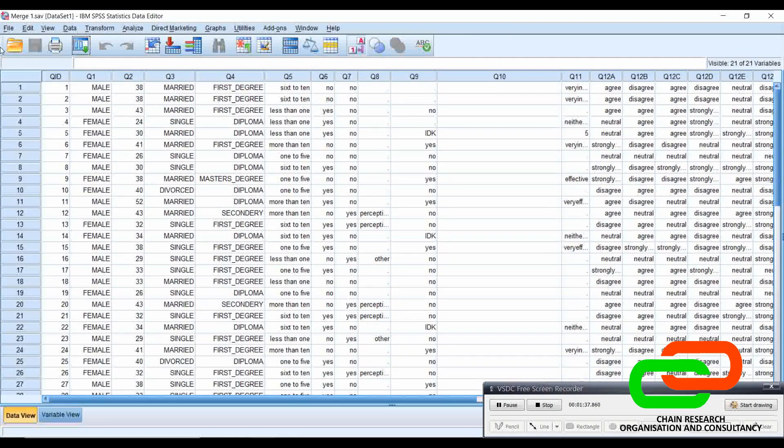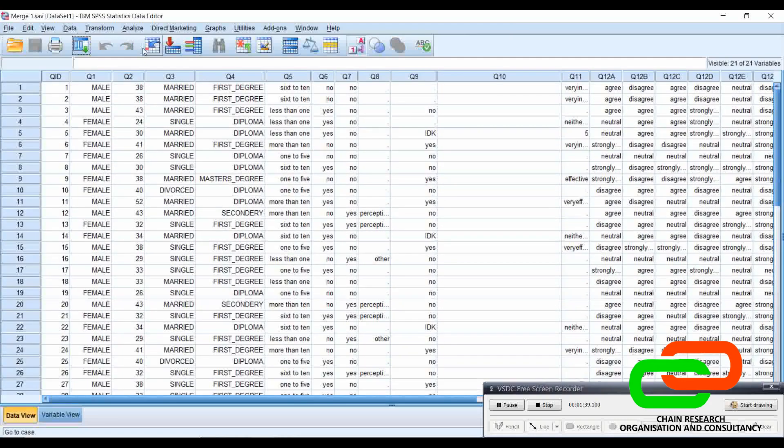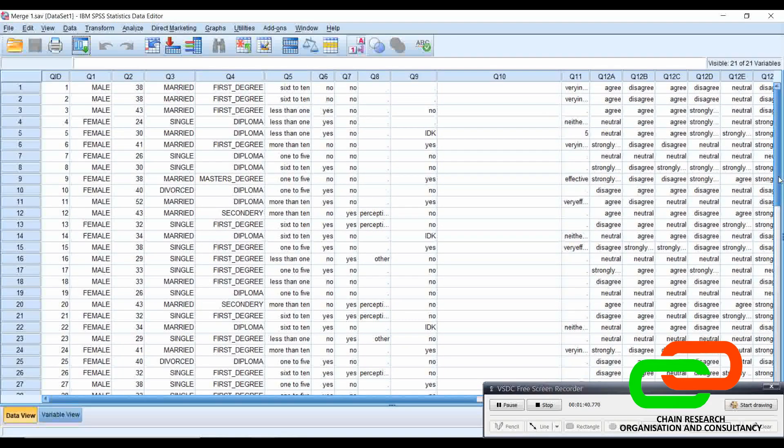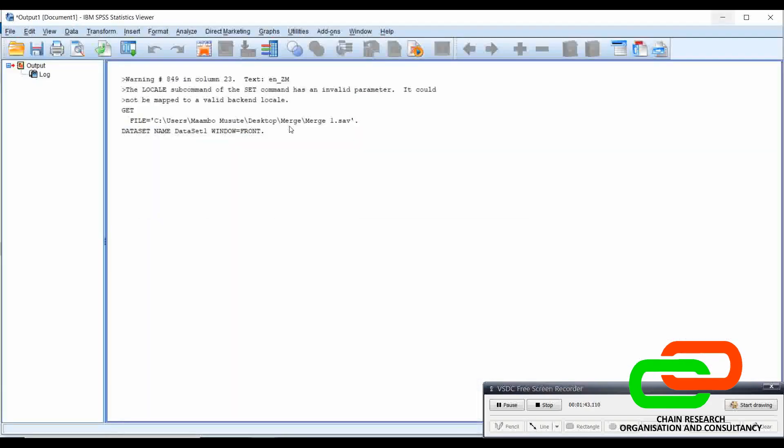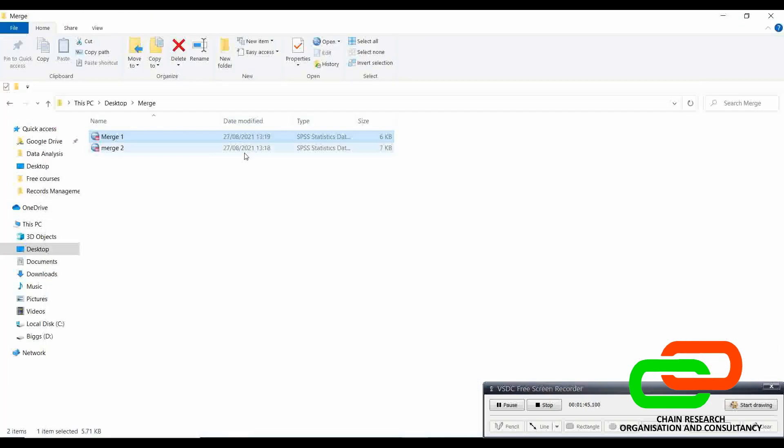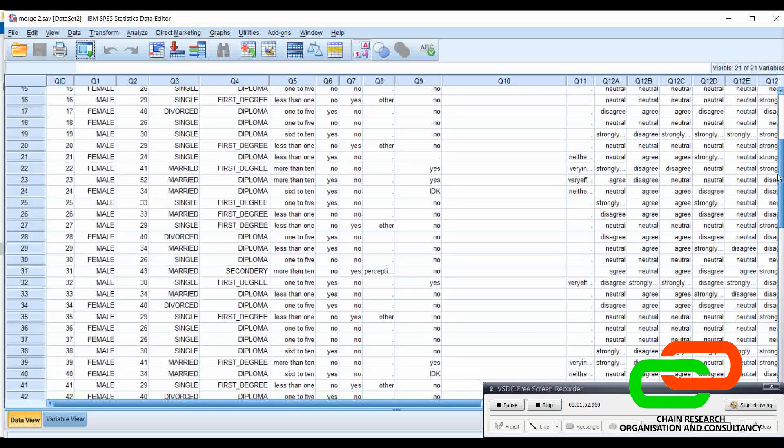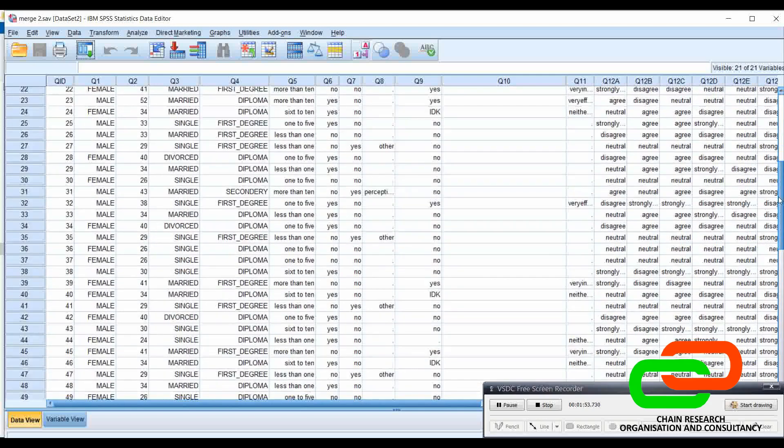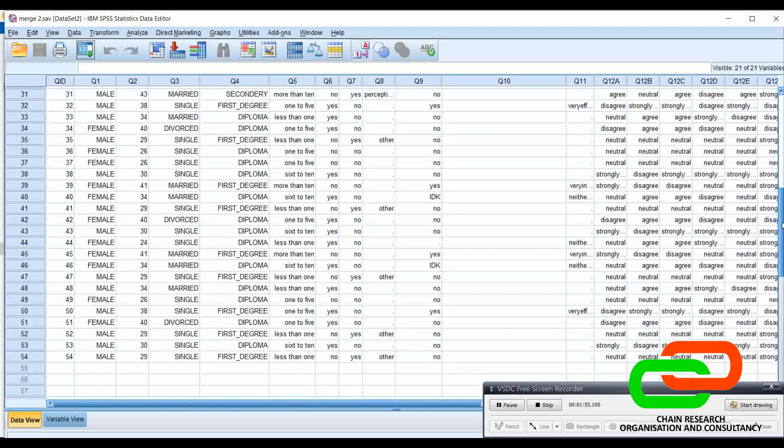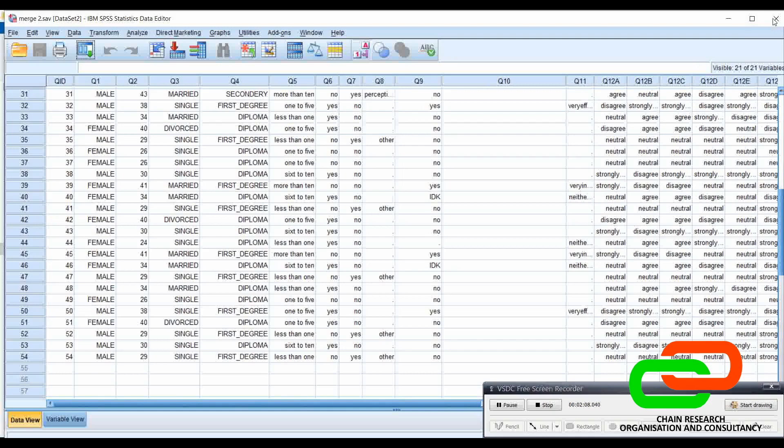This is merge one, as you can see on top here, which has got 30 responses. Now, I'm going to open merge two. Merge two is here and it's got 54 responses. What I want to do is to put merge one and merge two together in one file. And at the end of the day, it should give us 84 responses. So how do we do that?